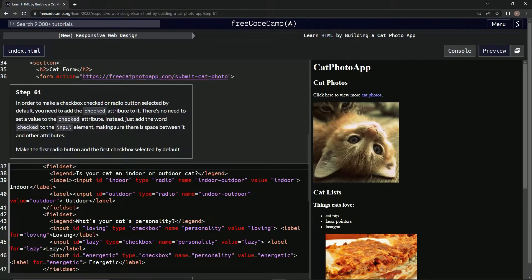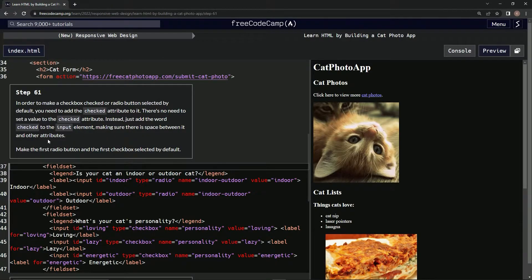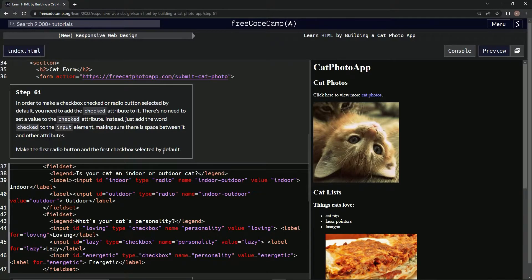We're gonna make sure there's a space between it and other attributes. So we're gonna make the first radio button and the first checkbox selected by default.